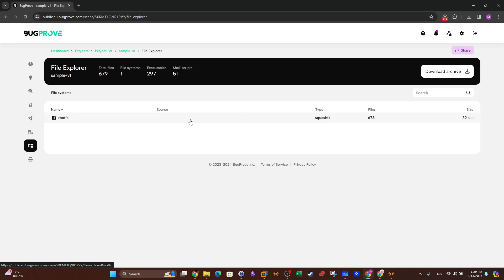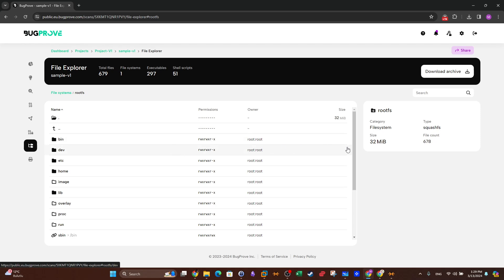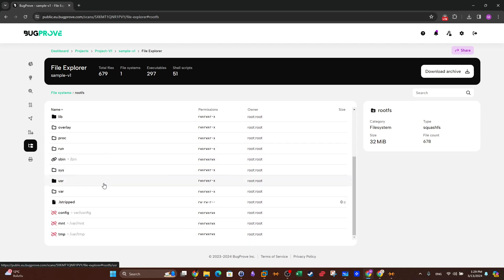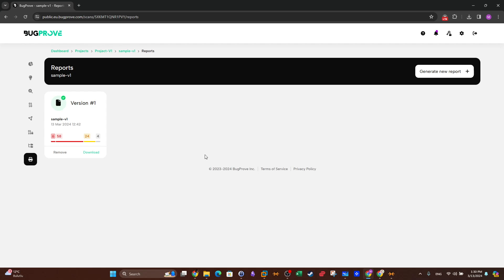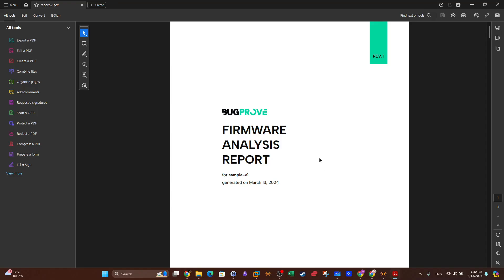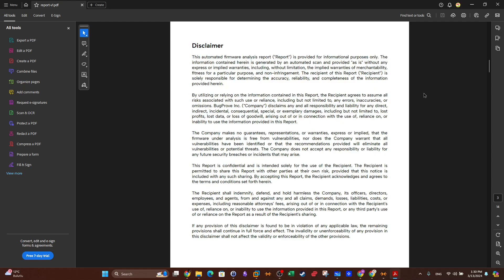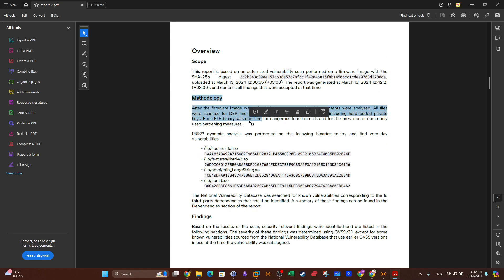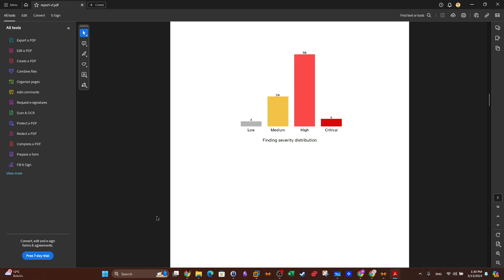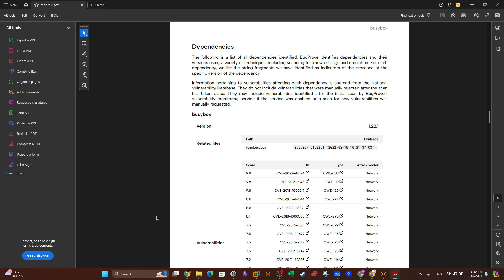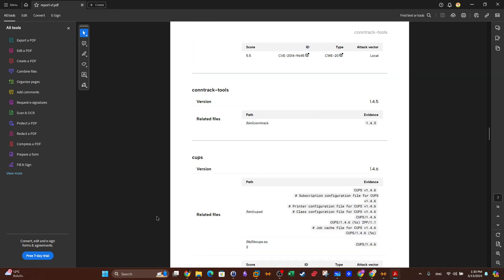Clicking through shows the directory structure of the Linux file system: dev, bin, etc, home, var, and so on. You can explore files and directories case by case from the File Explorer. Most importantly, you can generate and download a report. The report provides a nice breakdown of findings, a table of contents, an overview, the methodology used to scan the firmware image, a chart breakdown of vulnerability severity and counts, and dependencies with each binary alongside each vulnerability found.